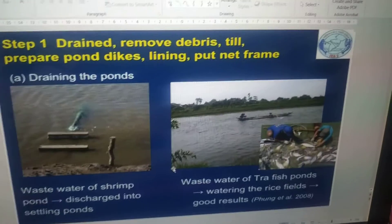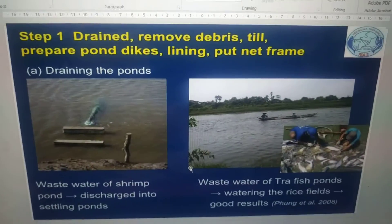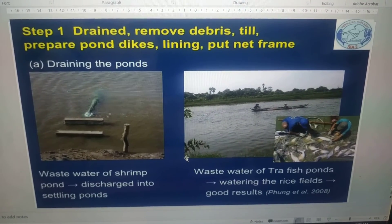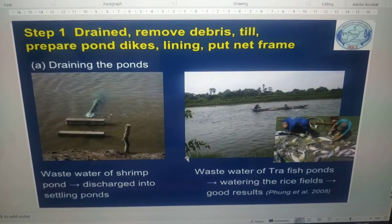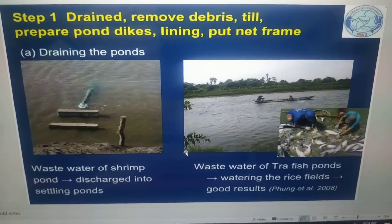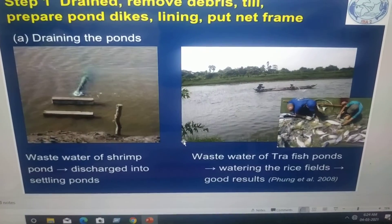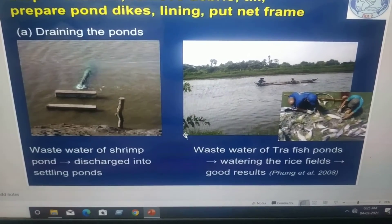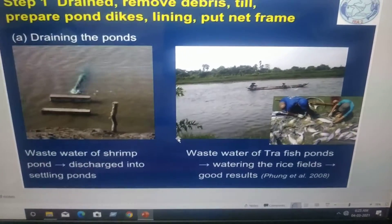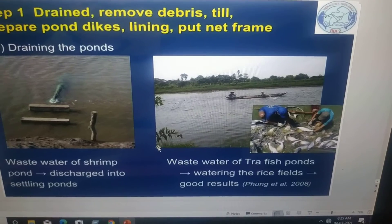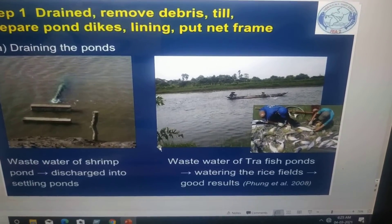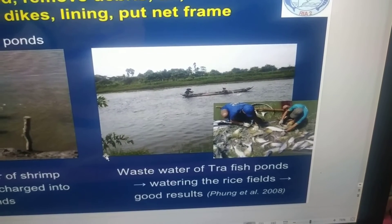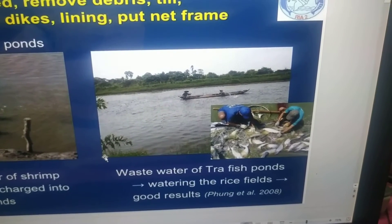Step one is drying: remove debris, till, prepare pond dikes, lining, and net frame. The first photograph shows draining the pond — waste water of shrimp ponds is discharged into settling ponds. Waste water of fish ponds can also be used for watering rice fields.